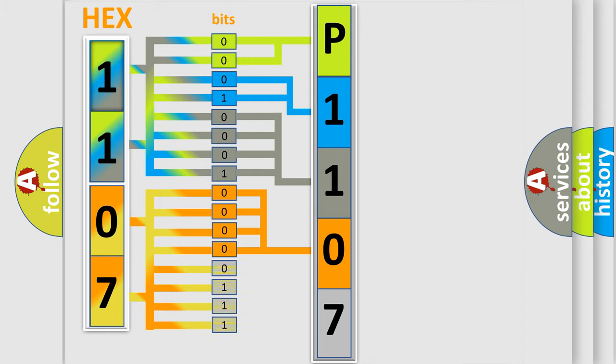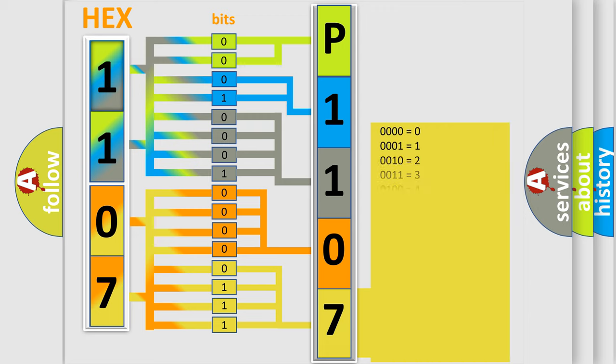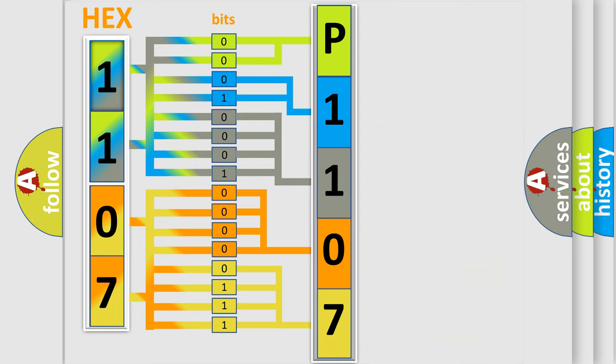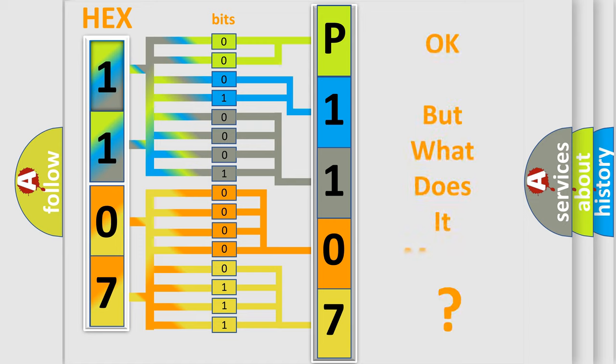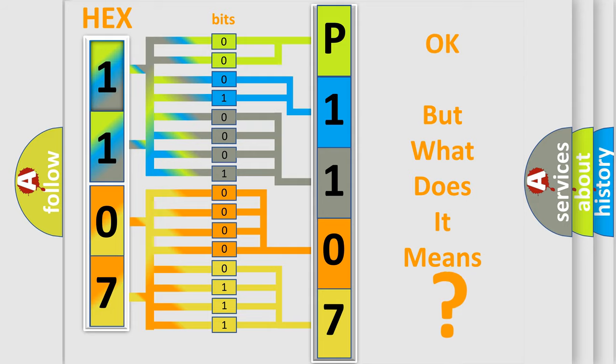A single byte conceals 256 possible combinations. We now know in what way the diagnostic tool translates the received information into a more comprehensible format.